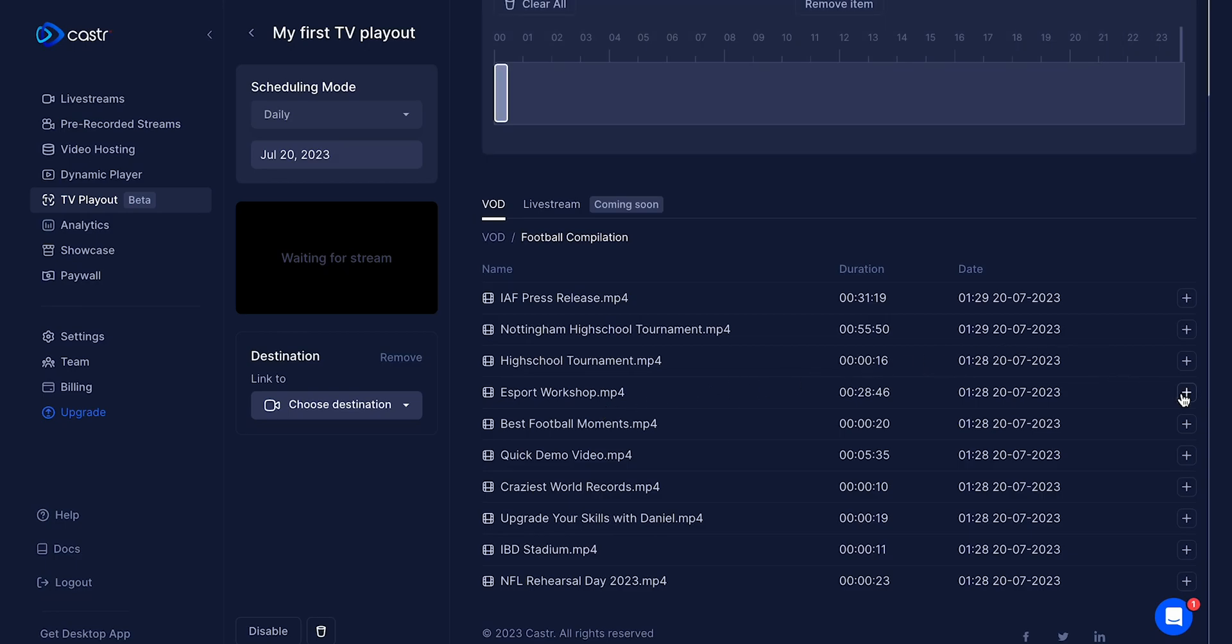To add video or live content to your playlist, simply click on the plus icon next to each content. Each selected content will be automatically added to the timetable area.